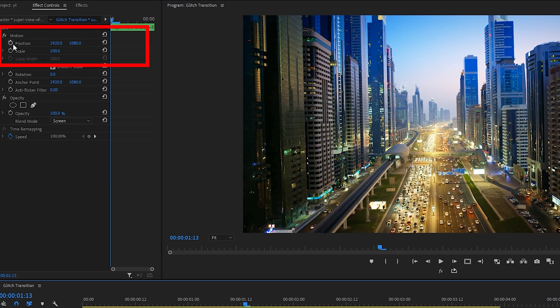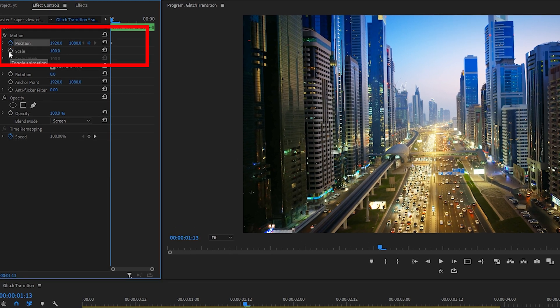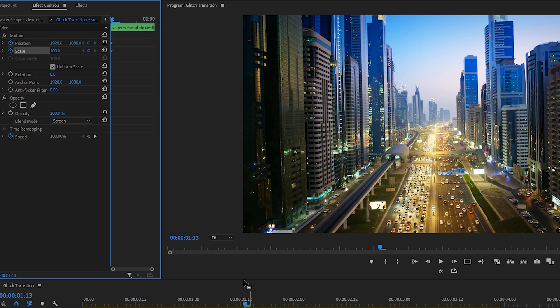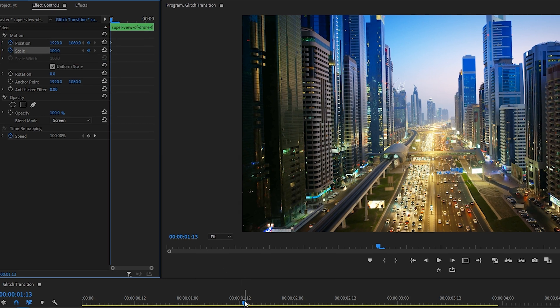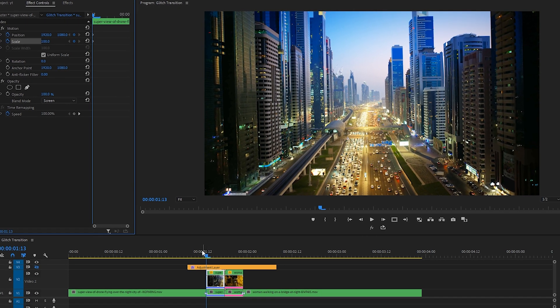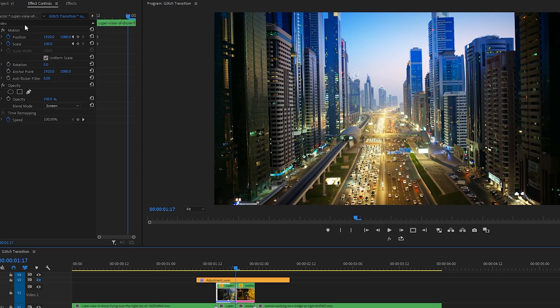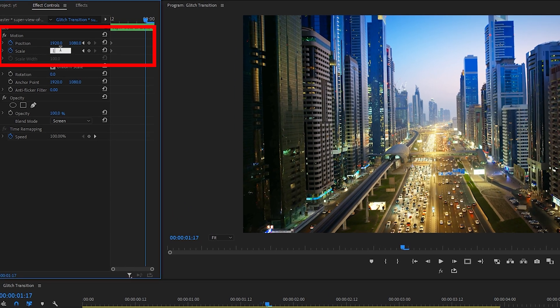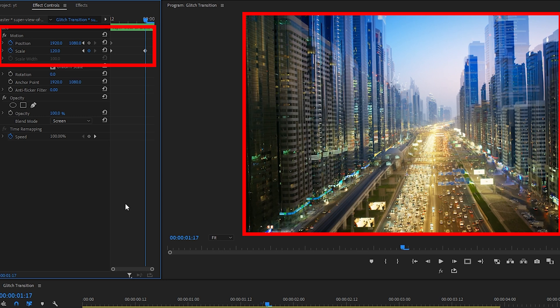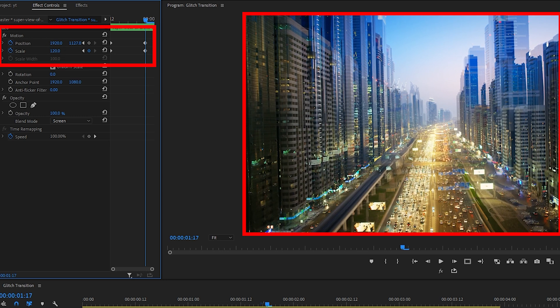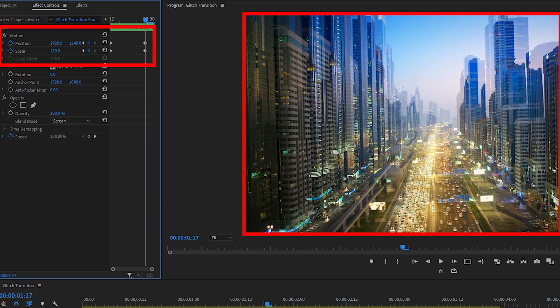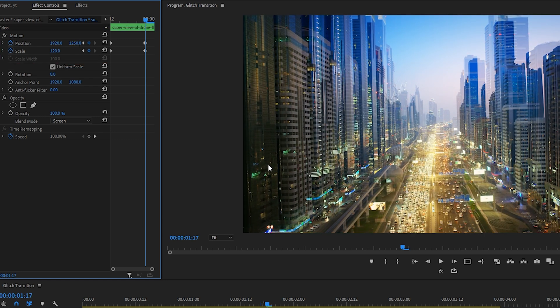So select that duplicate clip. In Effect Controls under Motion, click the toggle animation beside Position and Scale so that we're making keyframes to hold the position of that part of the clip in place. And go to the end of that clip, make sure it's selected, scale 120.